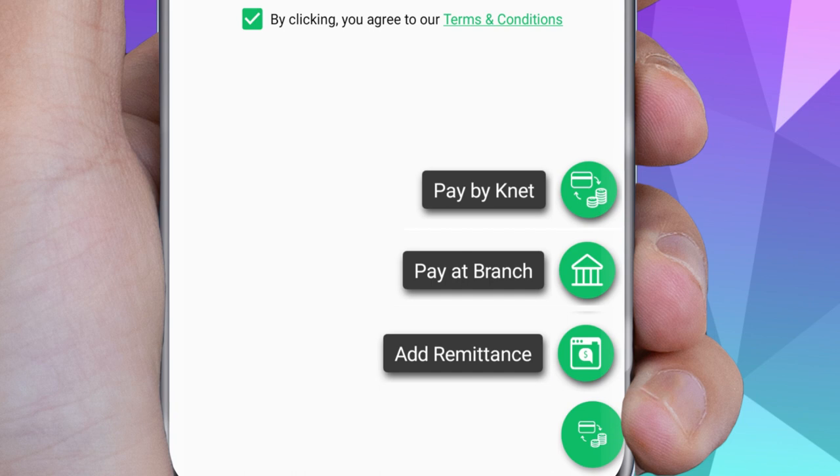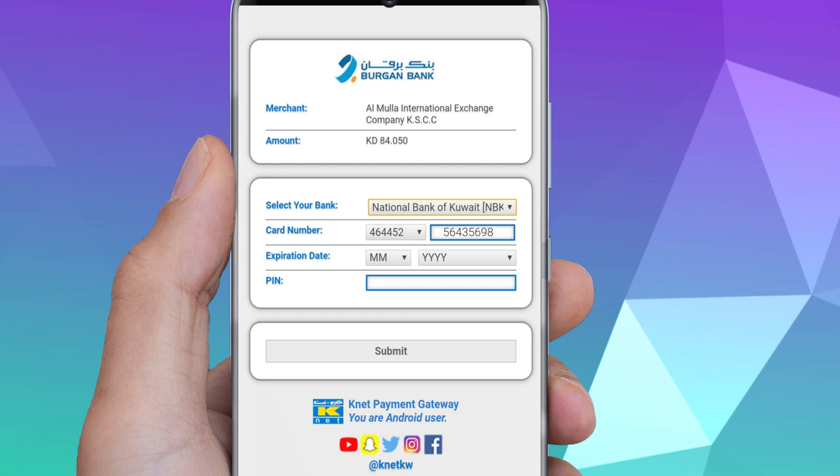Transfer process completed. Click here to get the transfer receipt. You will receive the receipt on your email. Download the app now.